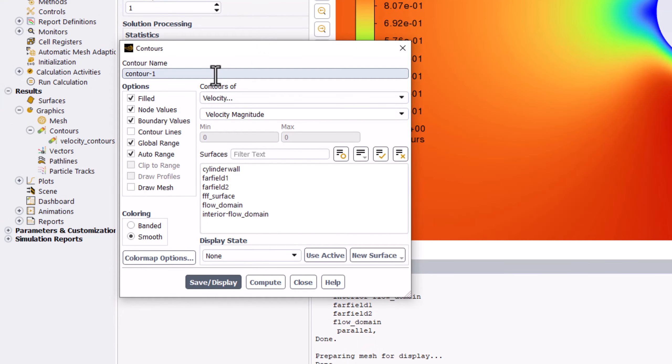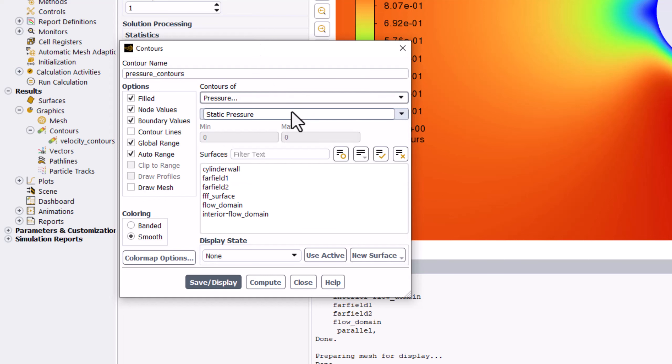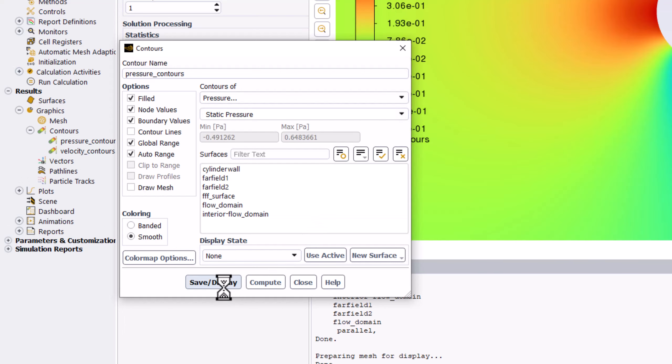In the popup window, name this Pressure Contours. Change it to be Contours of Pressure, and ensure Static Pressure is selected. Again, ensure no surfaces are selected, and click Save/Display, and close the window.